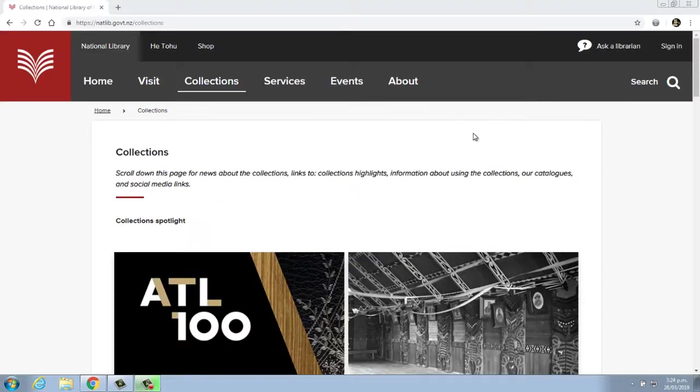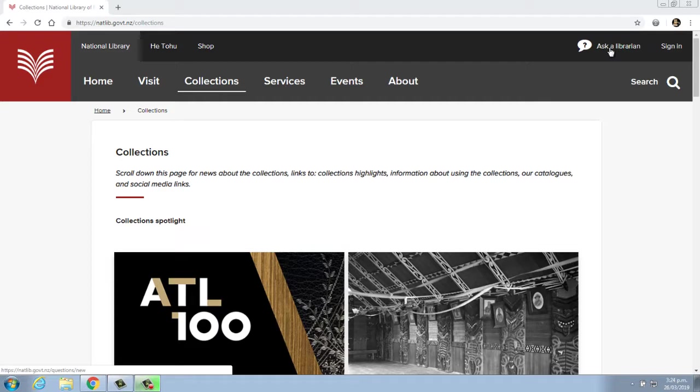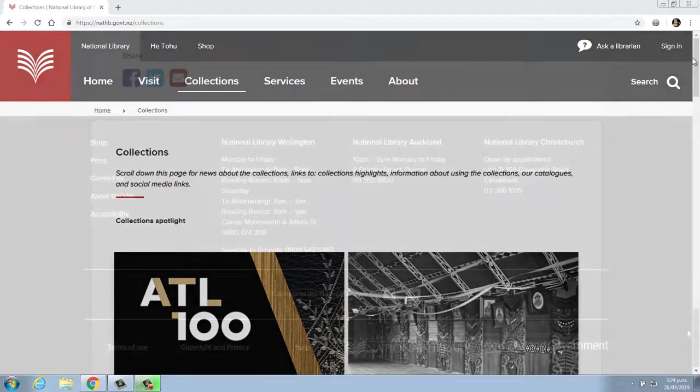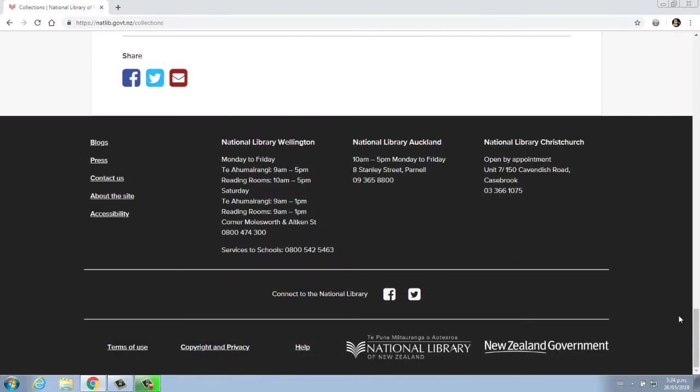If you have any questions or need help, please contact us by clicking 'Ask a librarian' or by phoning 0800 474 300.